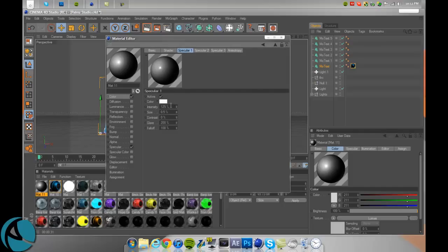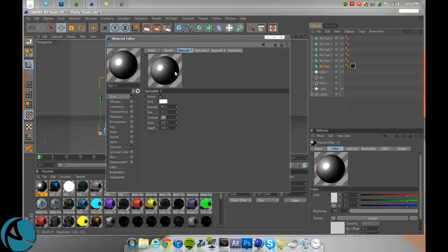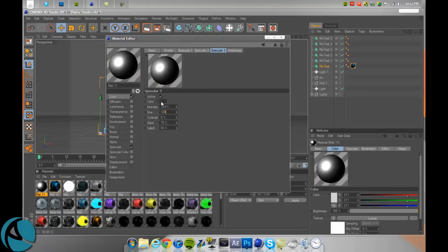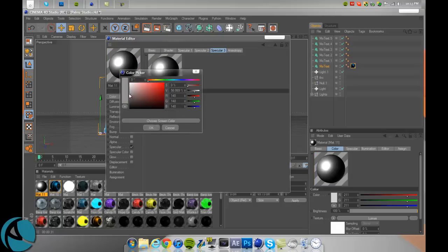And then, pretty much all you want to do is just change everything to white. And then go back to those settings. So 85, 12, 0, 200, 100. 95, 60, 0, 200, 50. And then 100, 100, 0, 75, 50. And then just make sure those are darker each time.